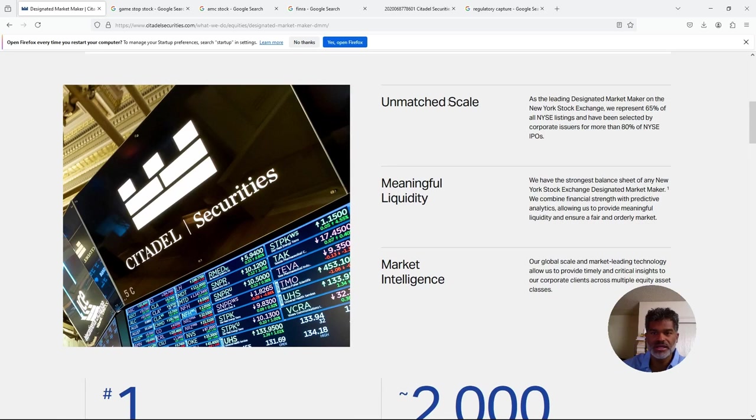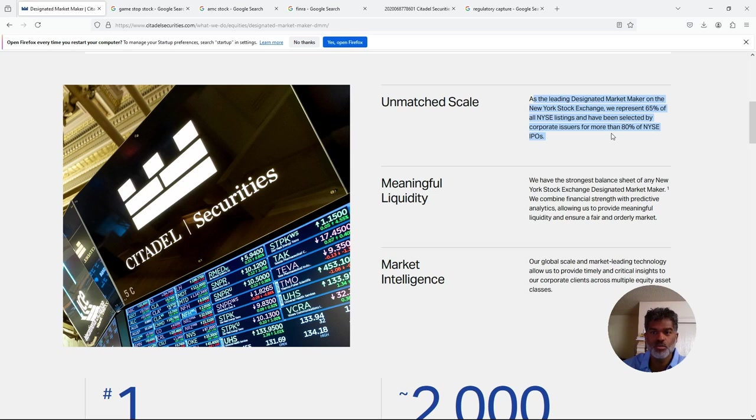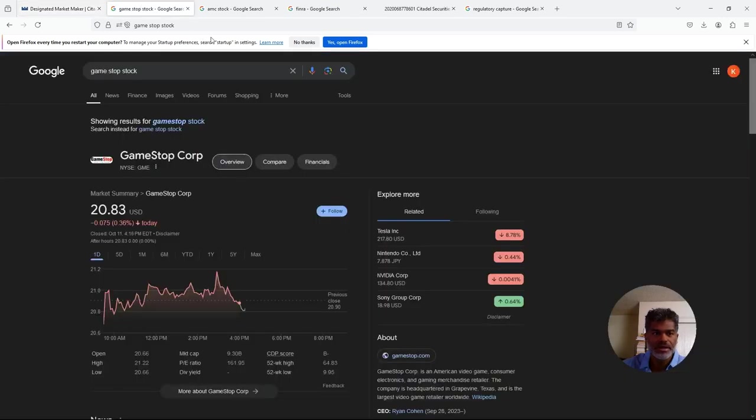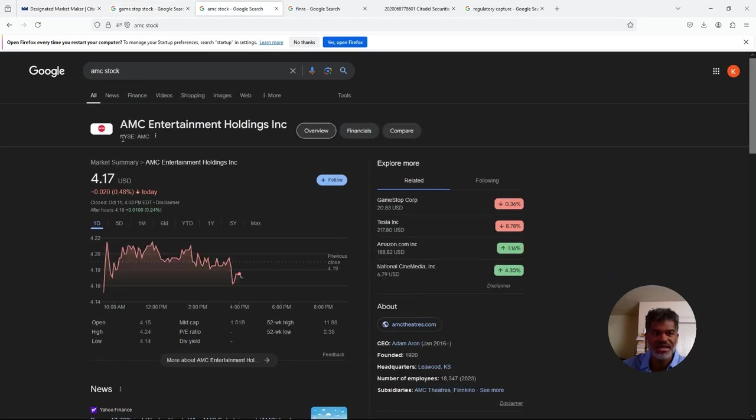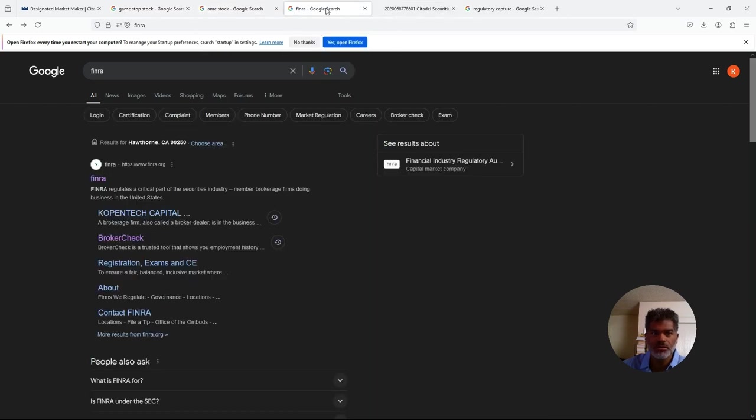So break this down. Obviously we're on Citadel's website. As you can see they brag about it - unmatched scale. Designated market maker on the New York Stock Exchange, which represents 65% of all NYSE listings and have been selected by corporate issuers for more than 80% of the NYSE IPOs.